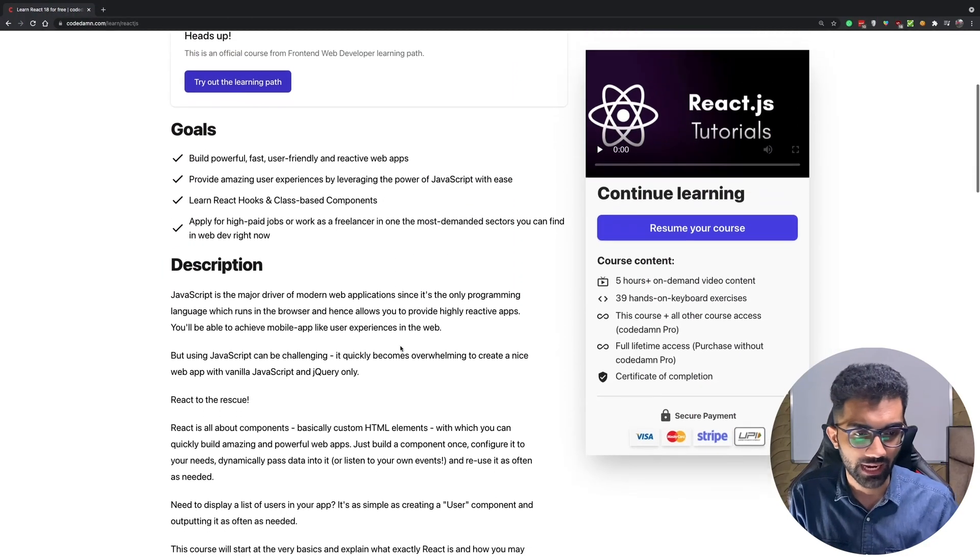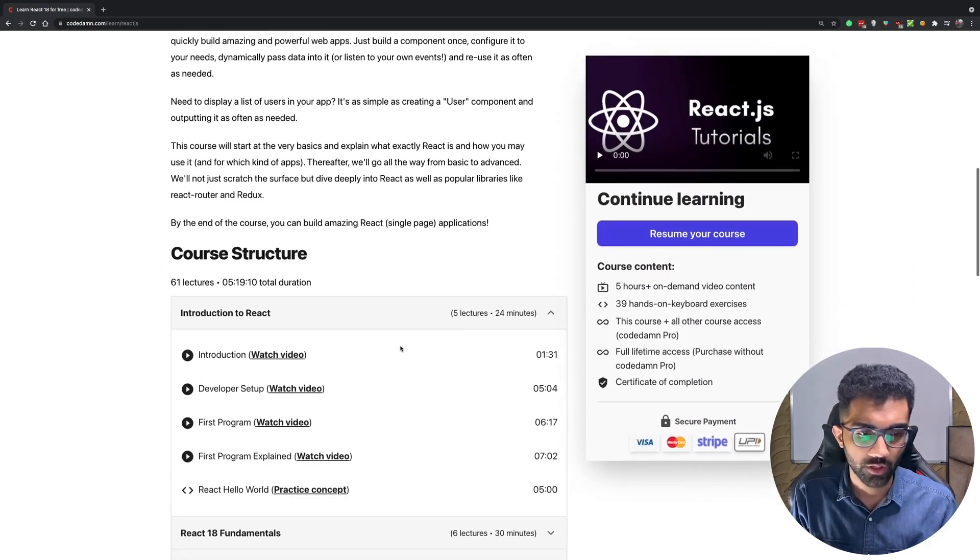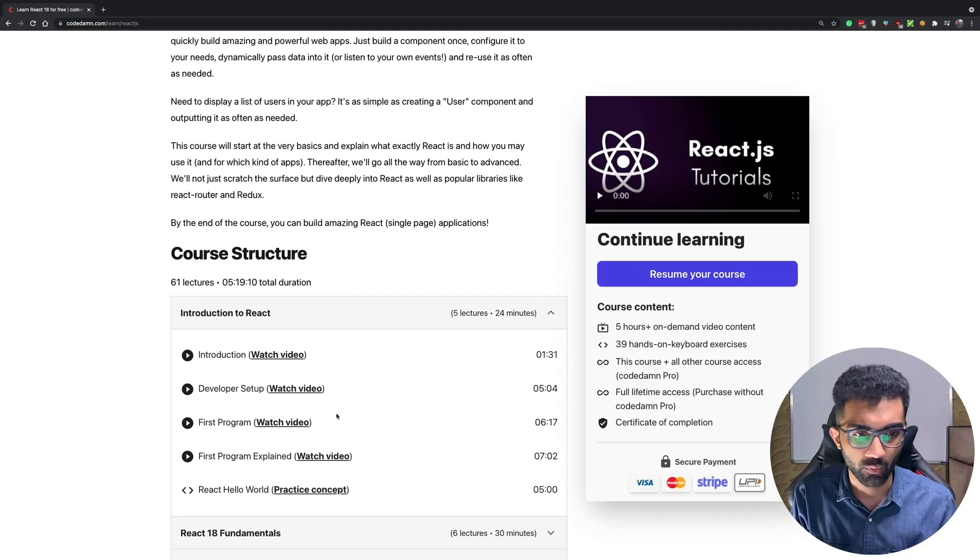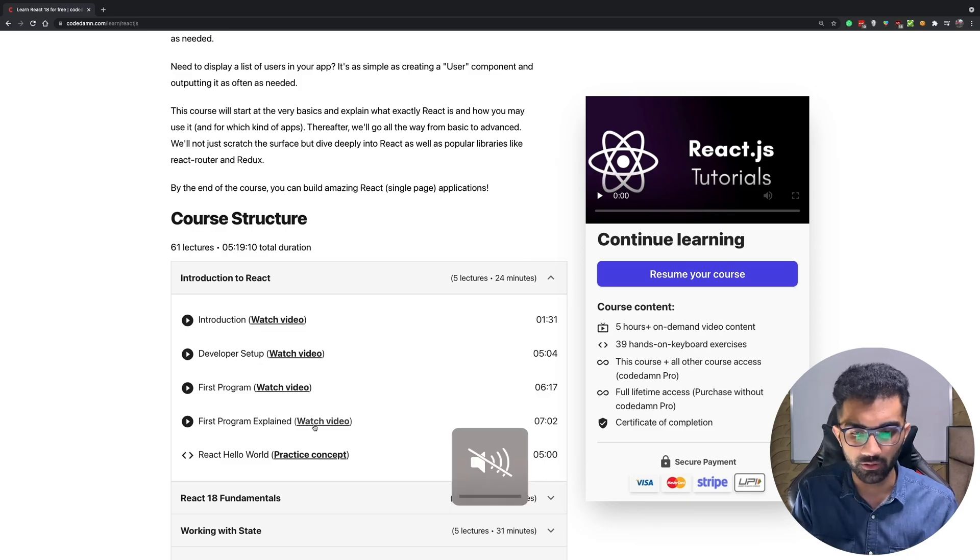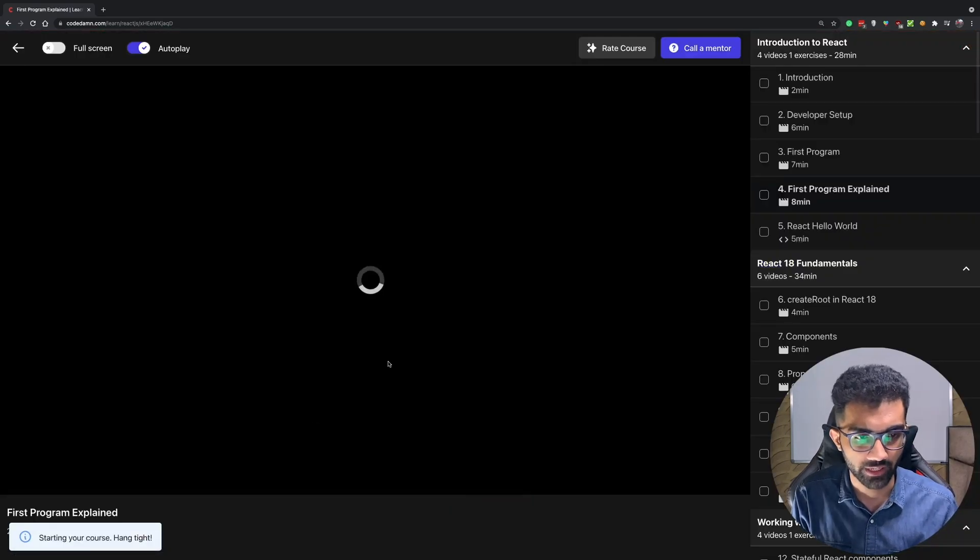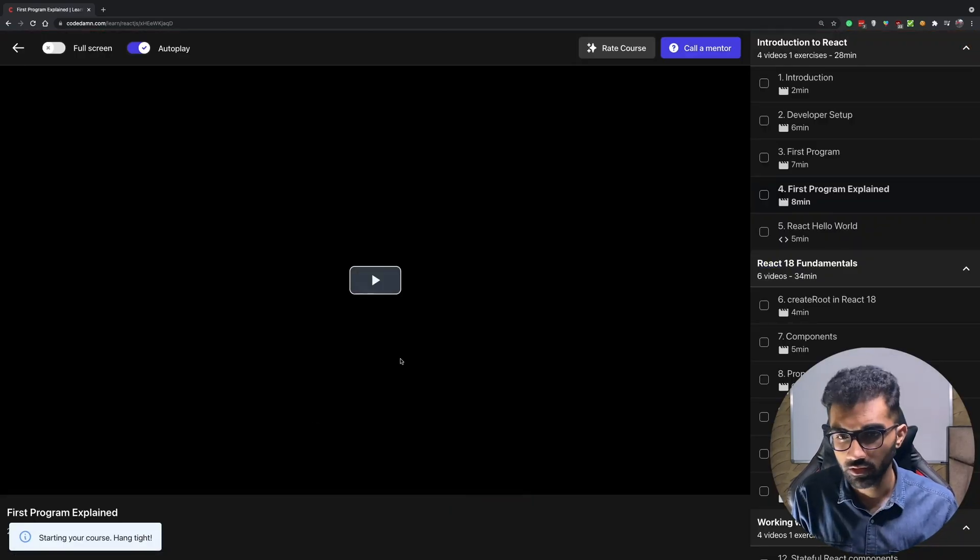That means if you take a look at the course you're gonna find within the first section in the introduction to React we have a bunch of videos. Let me just go ahead and play one.